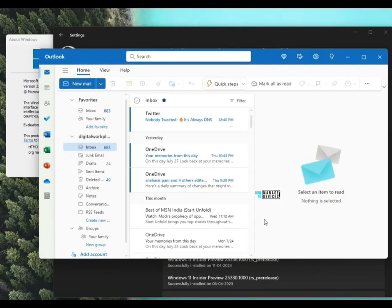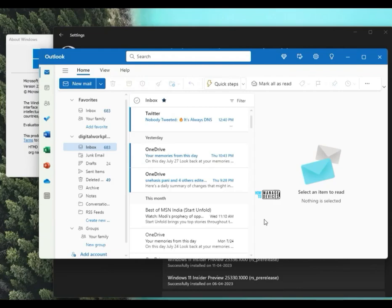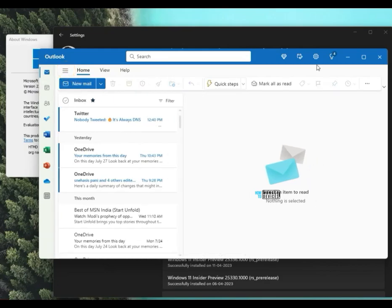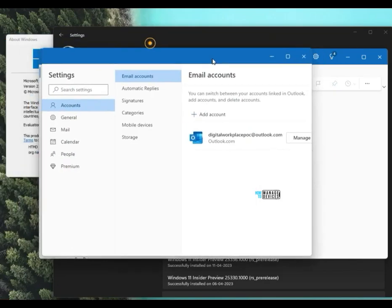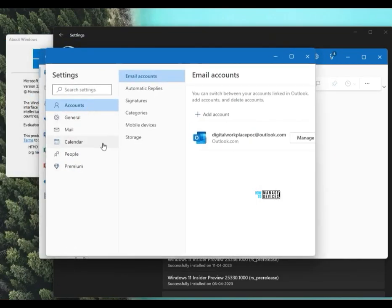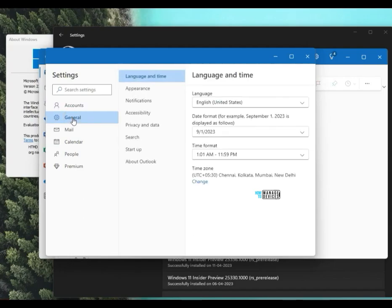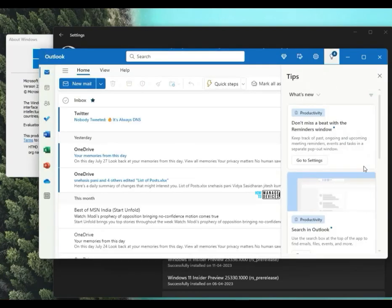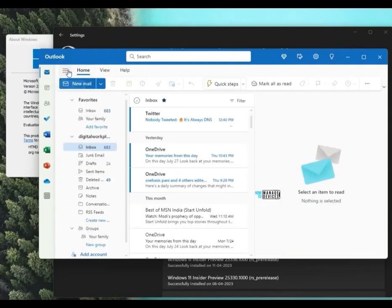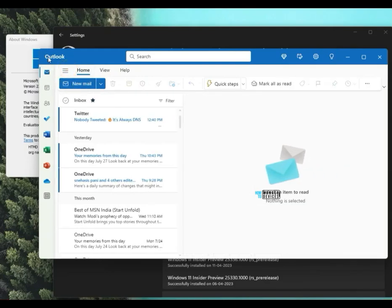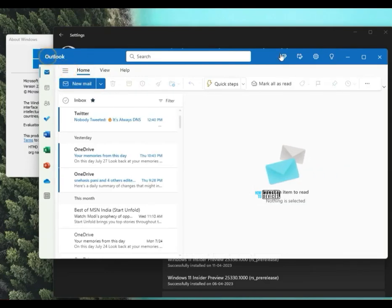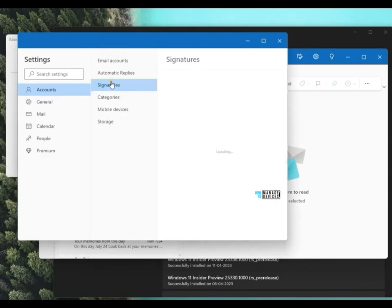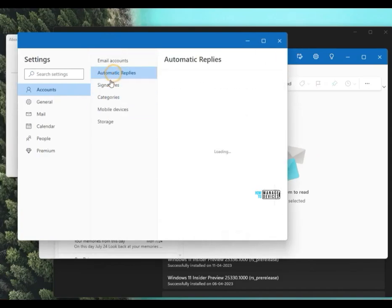I am going to complete the configuration from here. This is aligned with the new settings menu and Windows 11 design. As you can see the settings icon over here, settings icon contains all the account details, general, mail, all those details. Even calendar, people, premium, and there is a tips option also available. So the rest of the experience is similar to Outlook application.